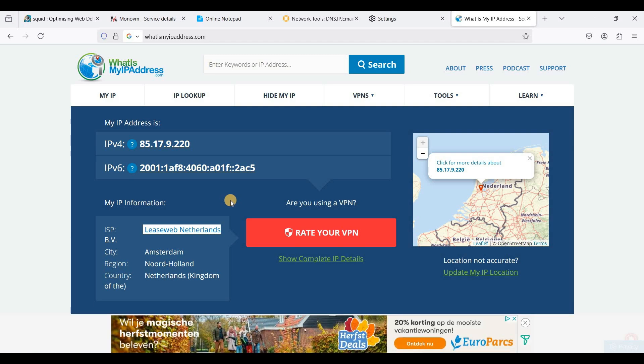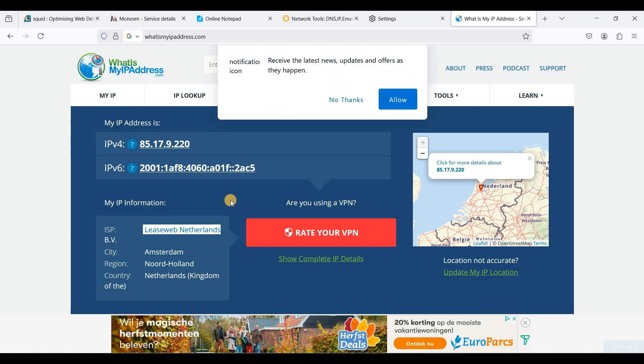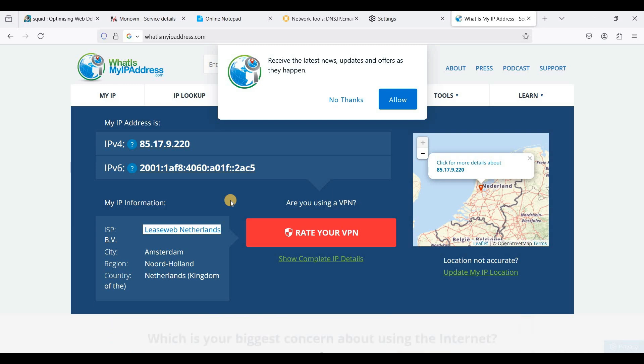So this is how easily you can set up your own proxy server using Squid and MonoVM VPS. So if you have any questions, just put them in the comments section down below and I'll try to answer them all.